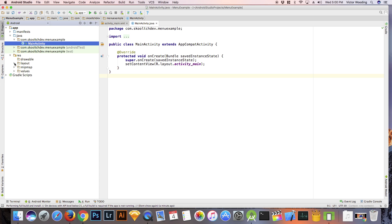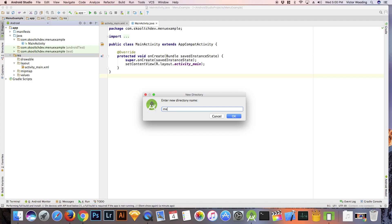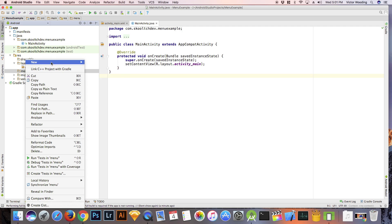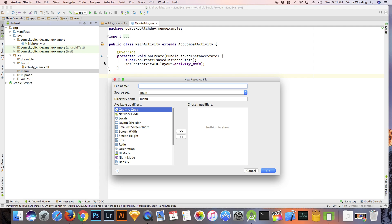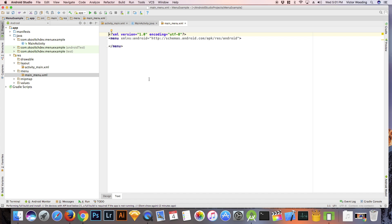Starting from a blank project, right click on the resources folder and create a new directory named menu. Right click on that directory and select menu resource file. Name the file main_menu. Once the file is opened,